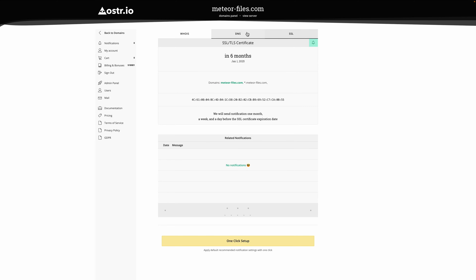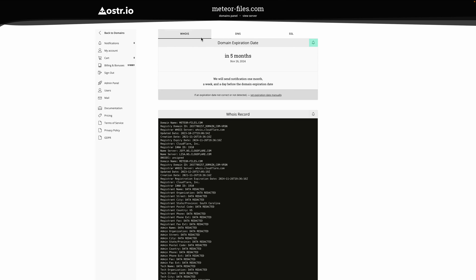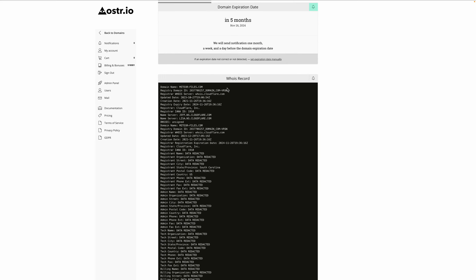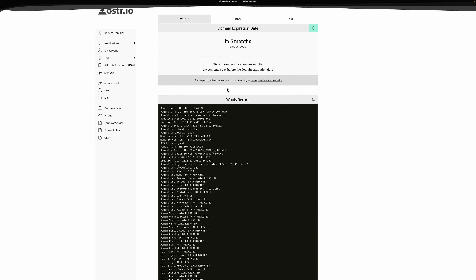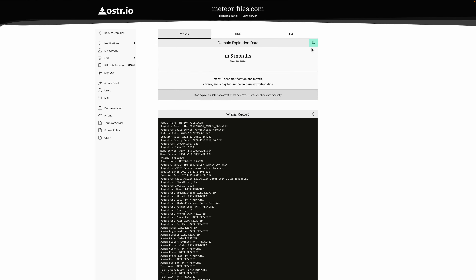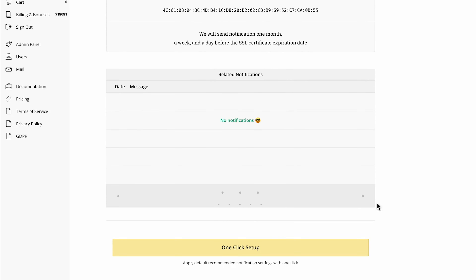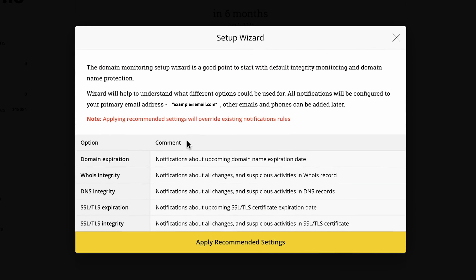First up, there's domain protection and monitoring. You can keep an eye on your SSL, DNS, and Whois records in one place, and you'll get alerts for any sketchy activity. If you don't want to tinker with the settings, just hit the one-click setup button and Oster.io will take care of the nitty-gritty for you.